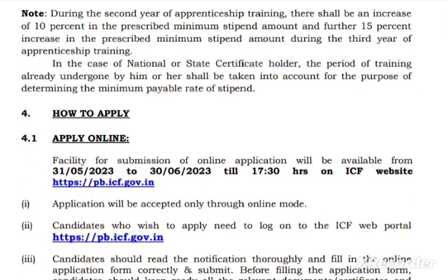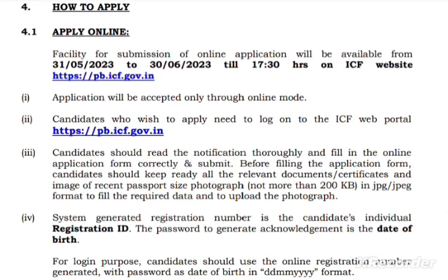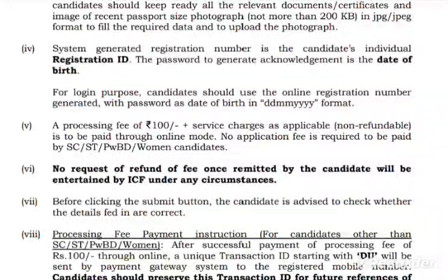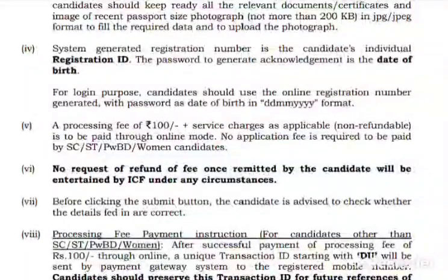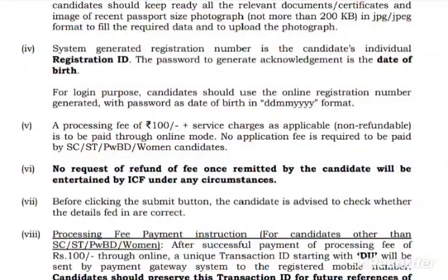This is the application timeline. You can apply online by the 30th. The application fee is 100 rupees for OBC candidates. For SC, ST, PWD, and Women candidates, there is no application fee.